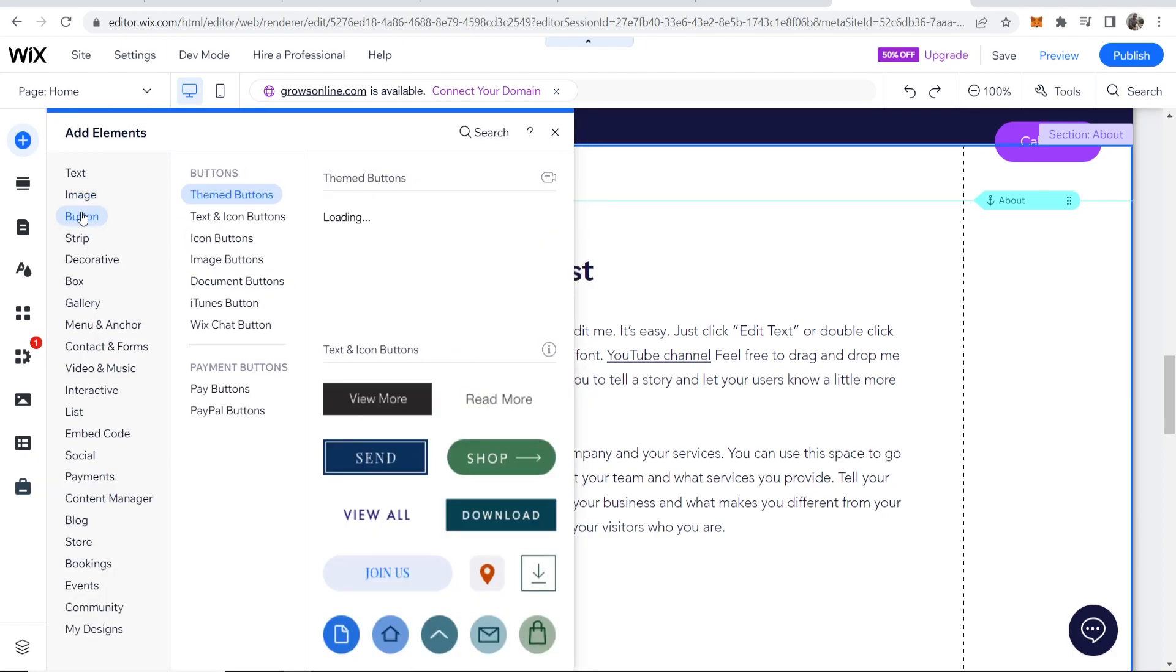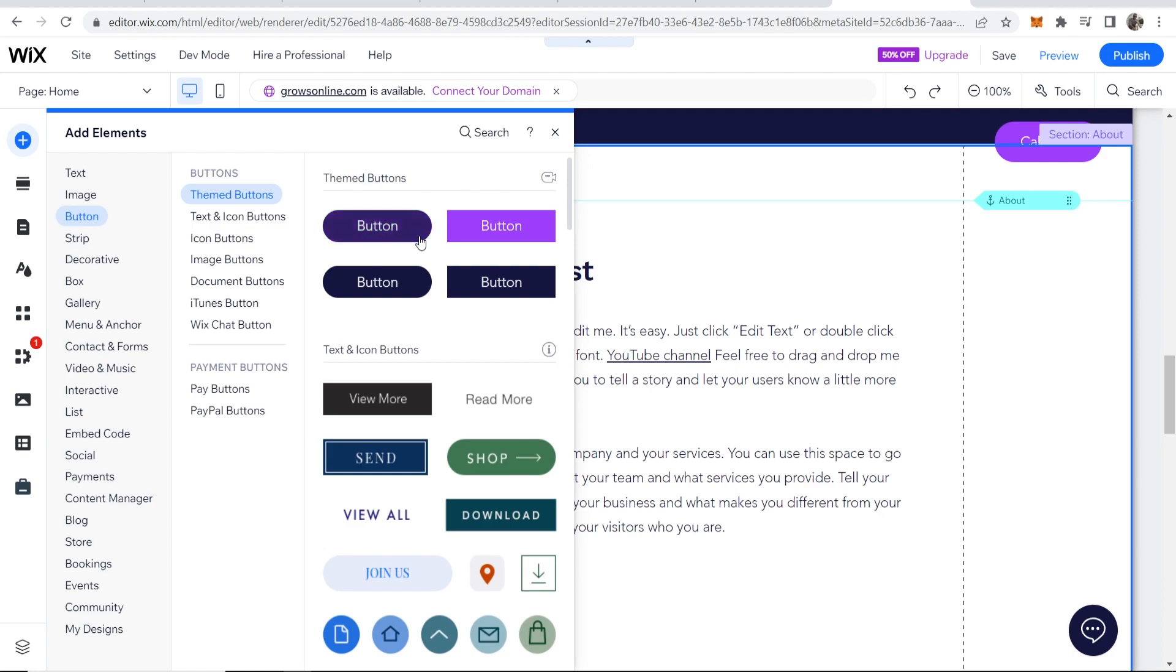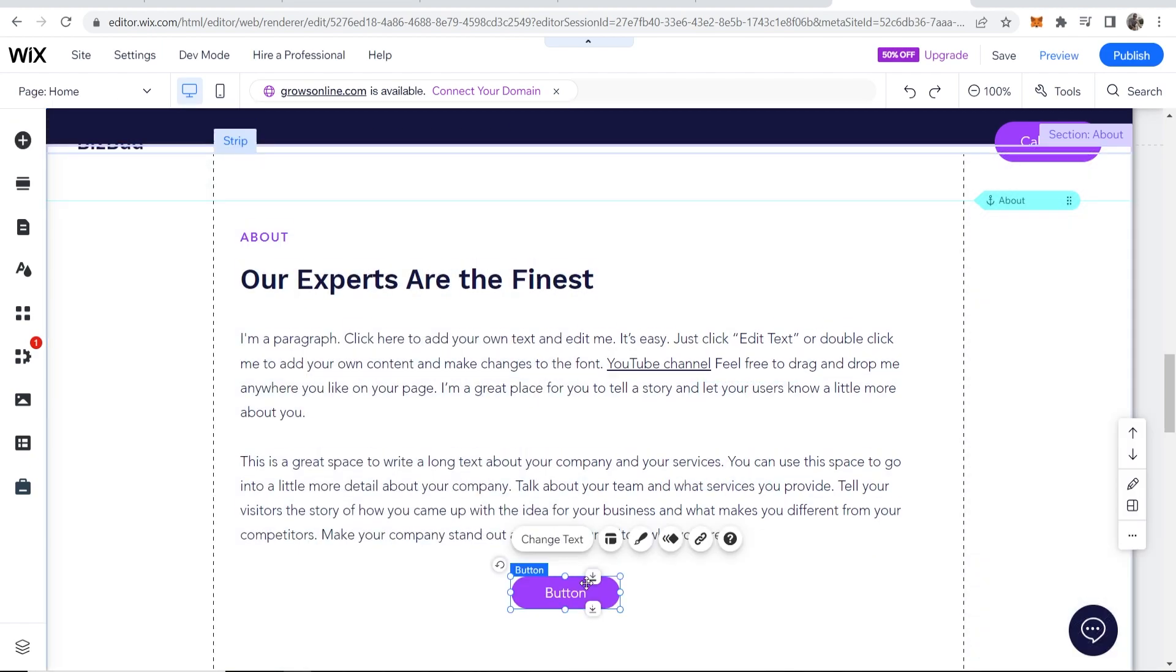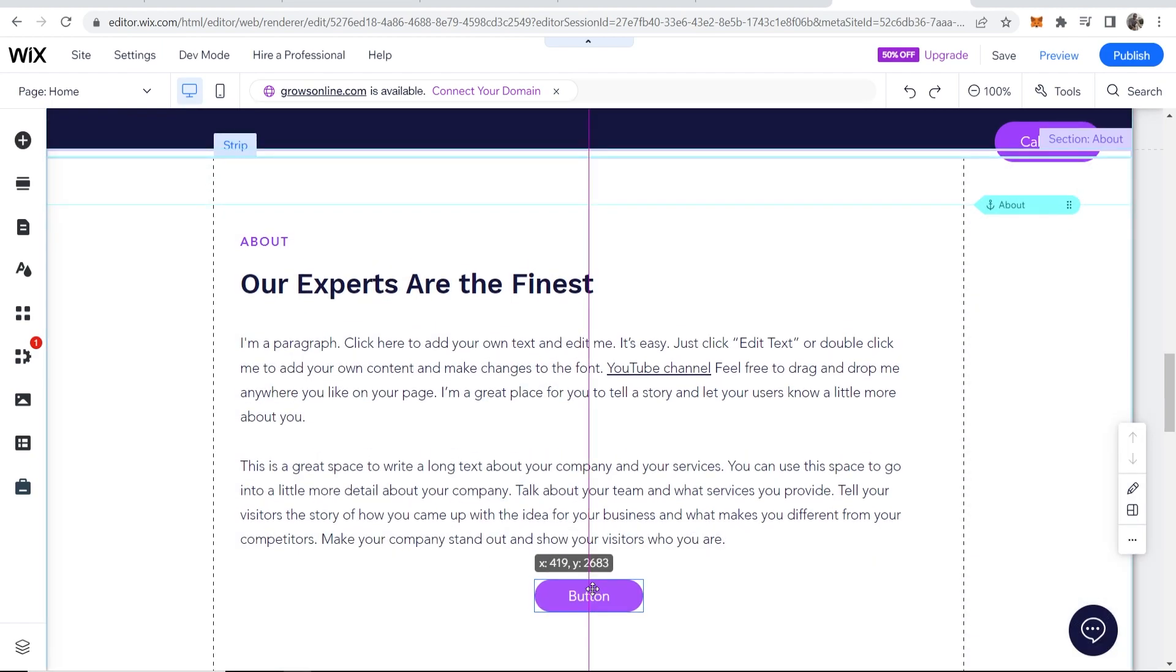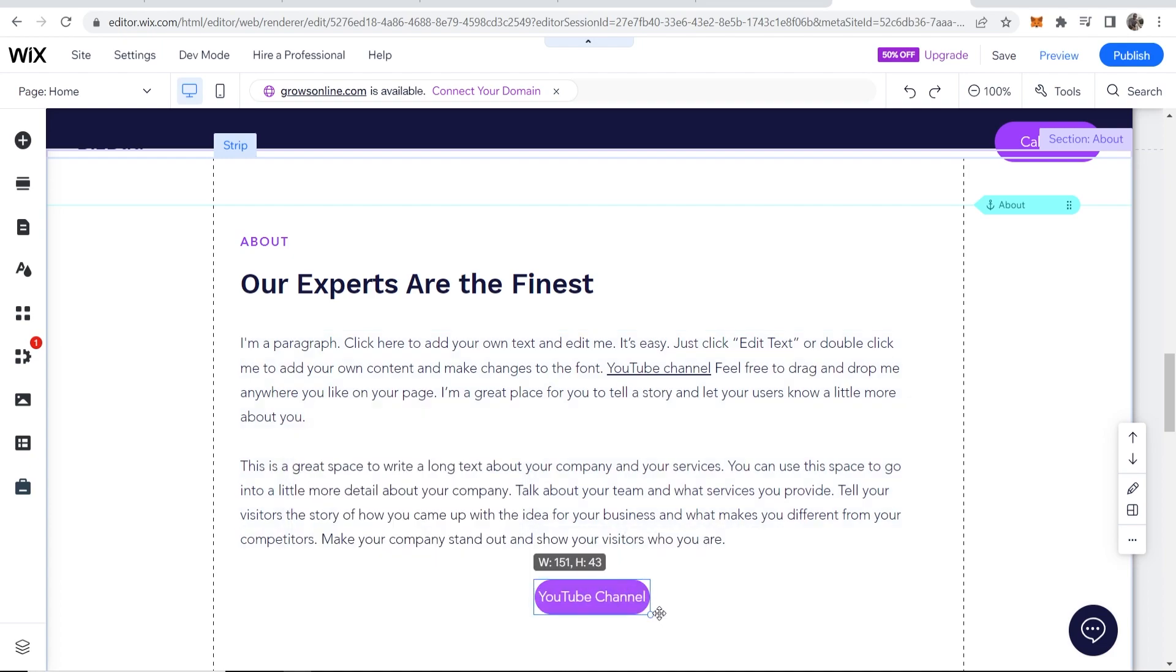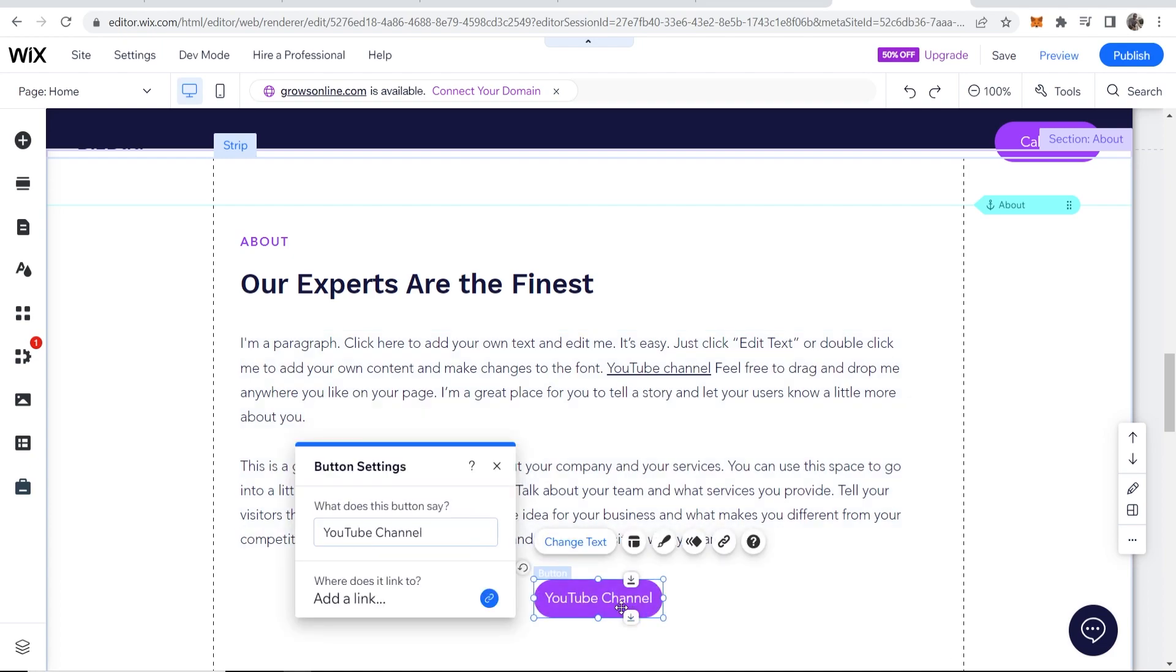I can add a button and I can add any of these buttons which take my fancy, and I can just drag it on here. So let me just center this. And I can then click on this button, click Change Text, and let's say I want to call this button 'YouTube channel.' Now we'll just make this button a little bit bigger.